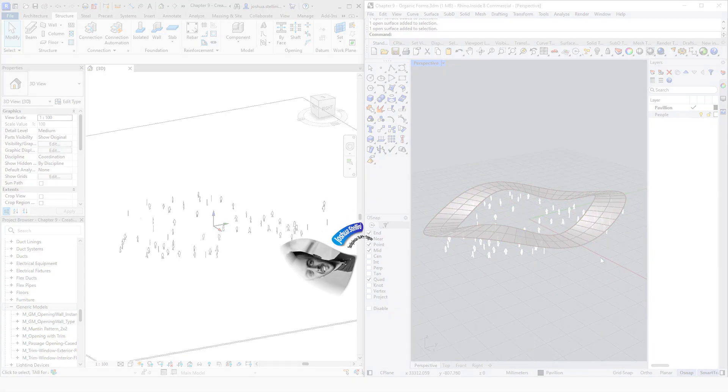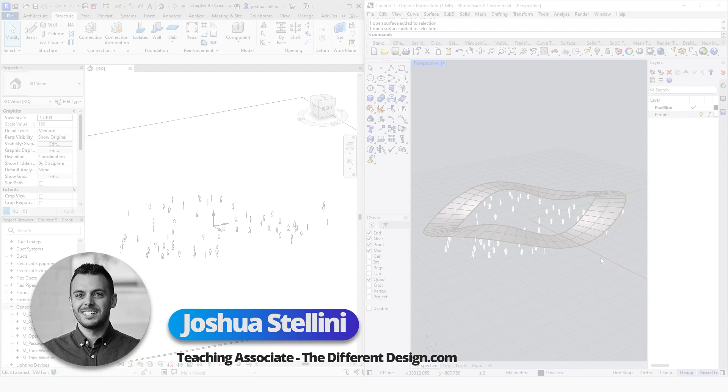To introduce myself, my name is Joshua Stellini. I am an architect, BIM manager, and computational designer with nearly 10 years of industry experience, working on large-scale architectural projects all across the world.